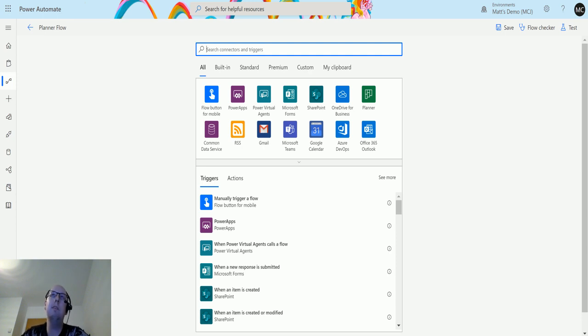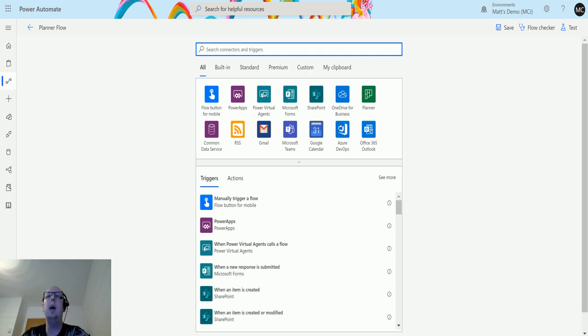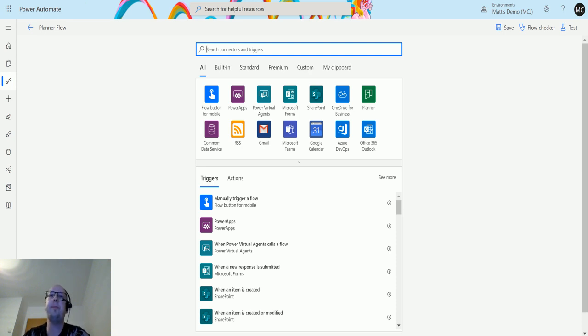Microsoft Planner is a fantastic tool I highly recommend people use. The action we're going to look at today in Power Automate is when a task is completed. Let's take a look at that now.